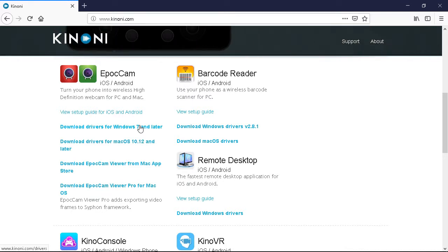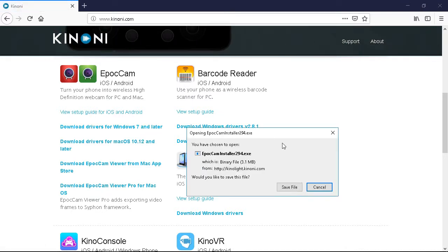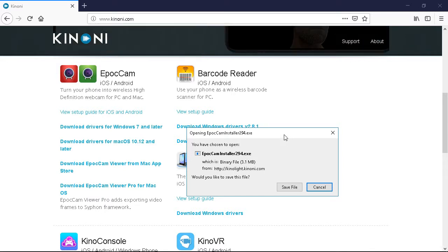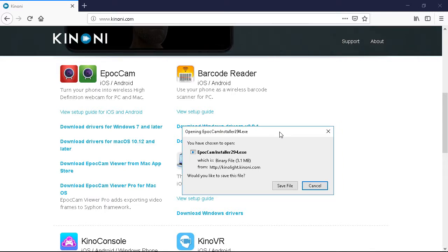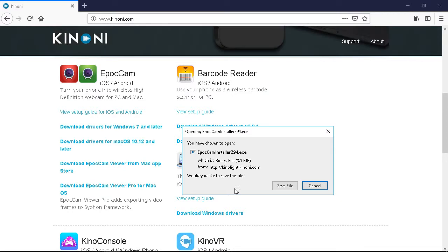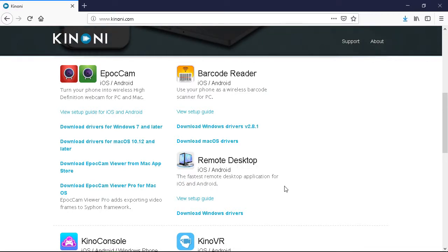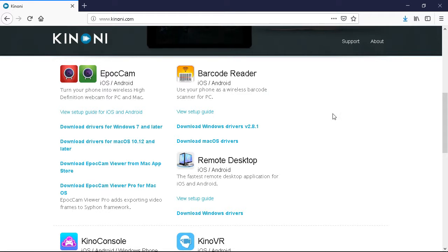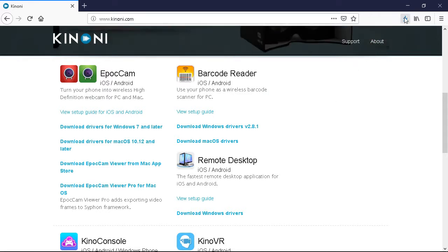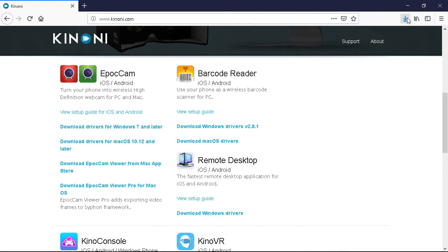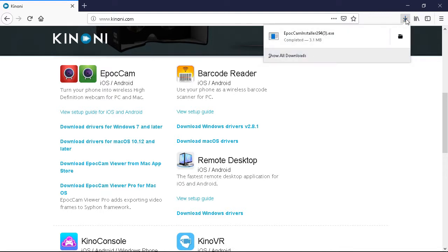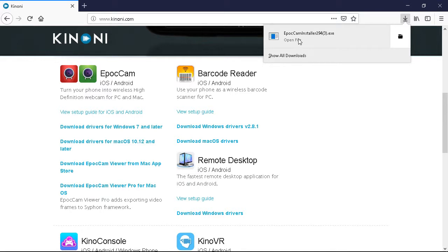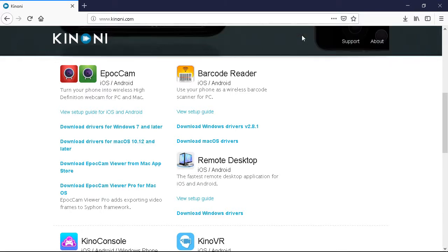And when this window comes up, opening Epic Cam Installer, you want to save the file. So up here in Firefox, up here on the top bar, you see a little arrow. You want to click on that and right here we have our Epic Cam Installer, so you want to double click that.